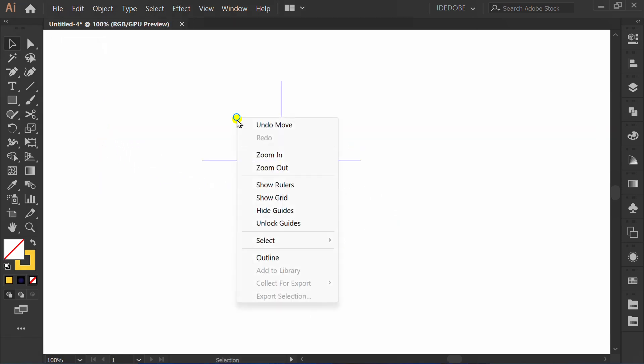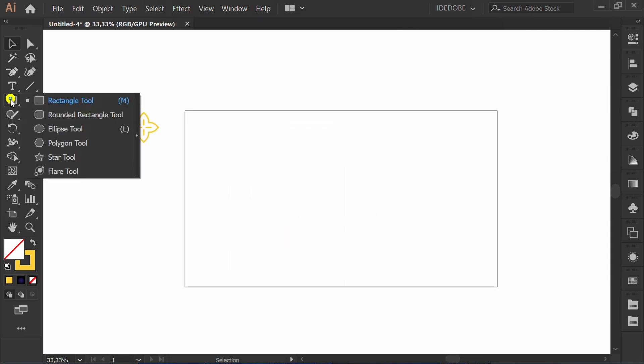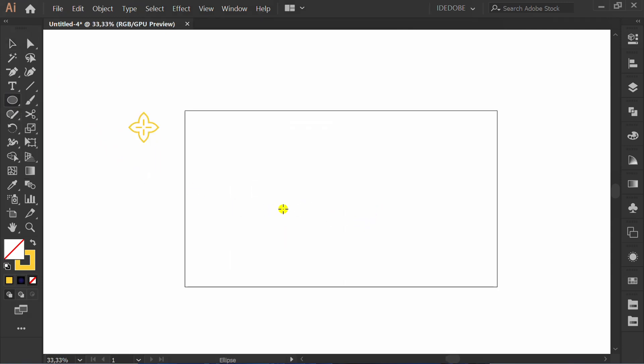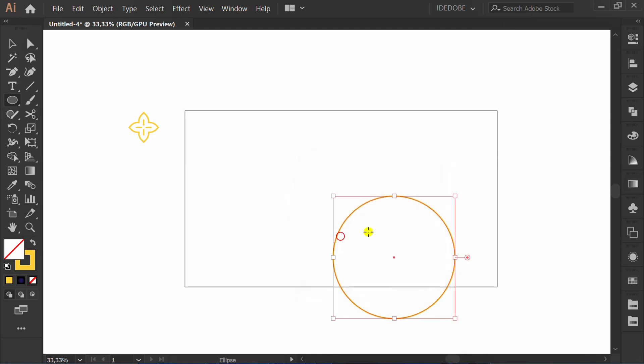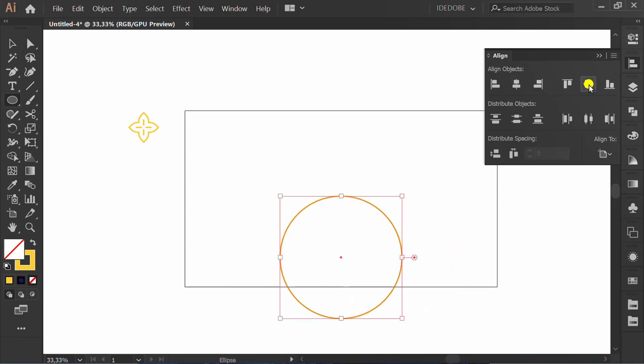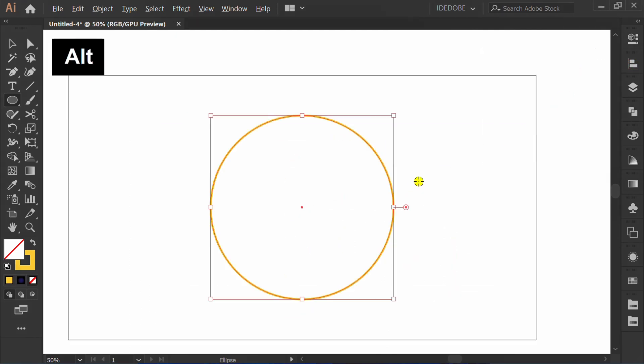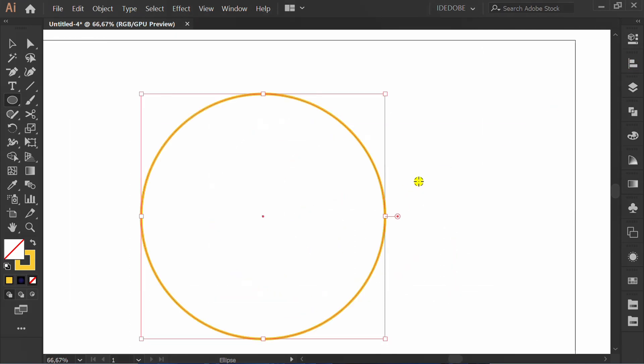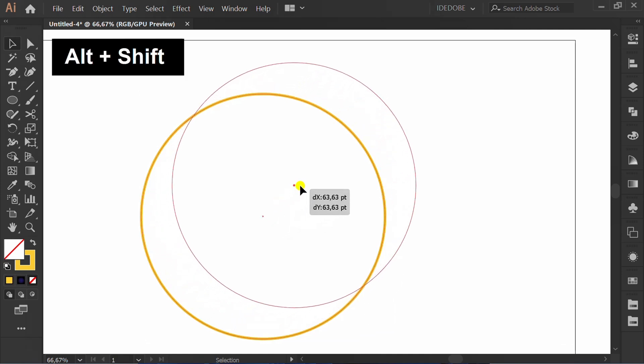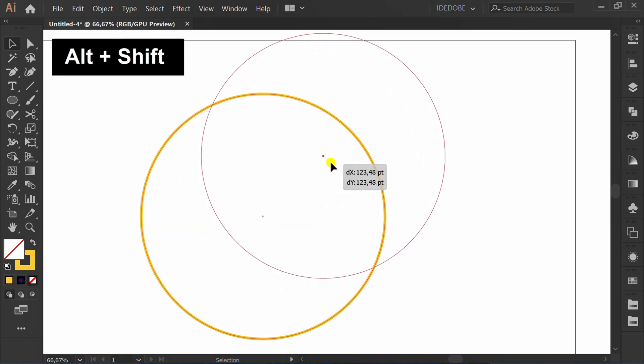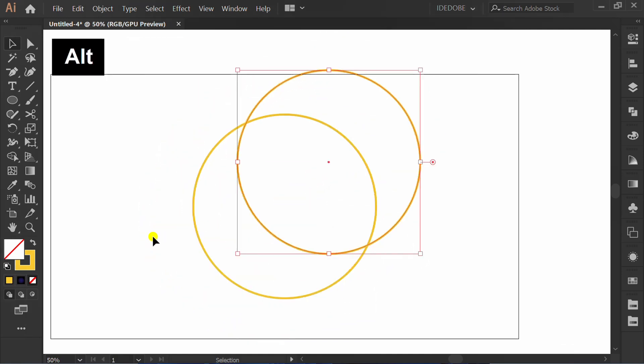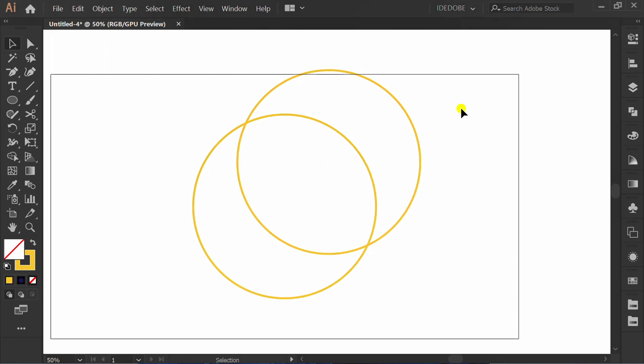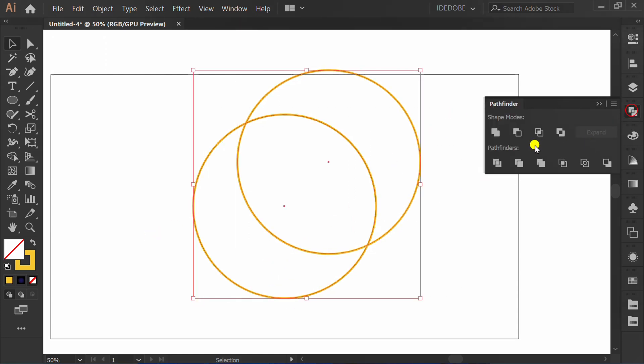Right click and hide guides. Make a circle size 500. Copy this. Select Pathfinder and click minus front.